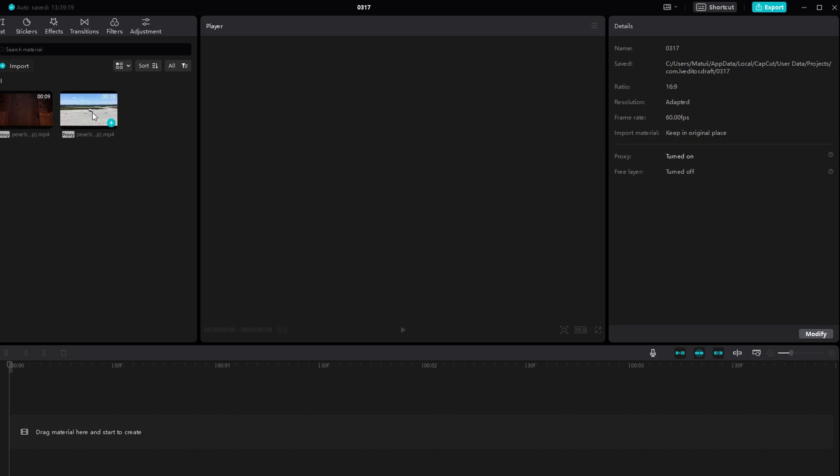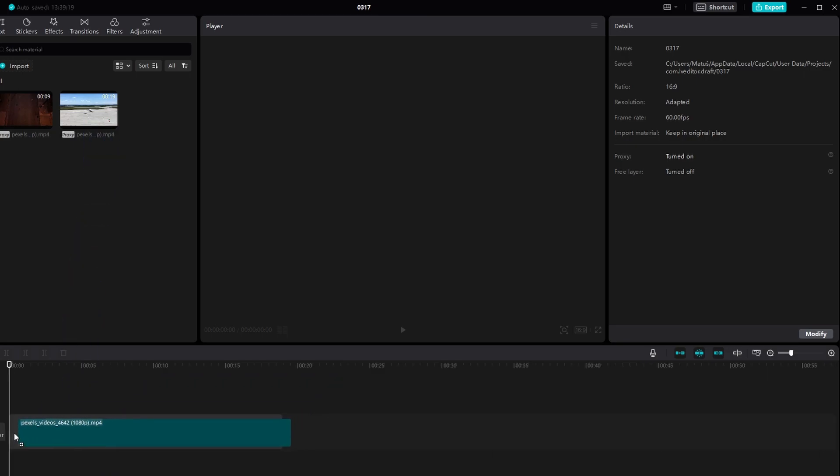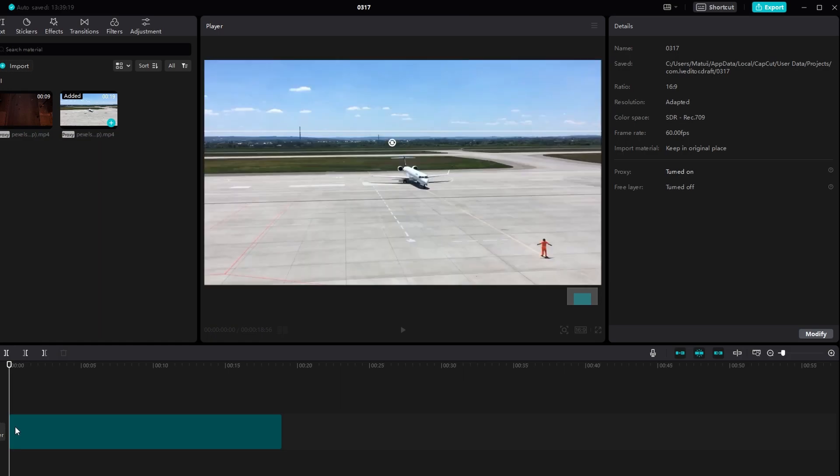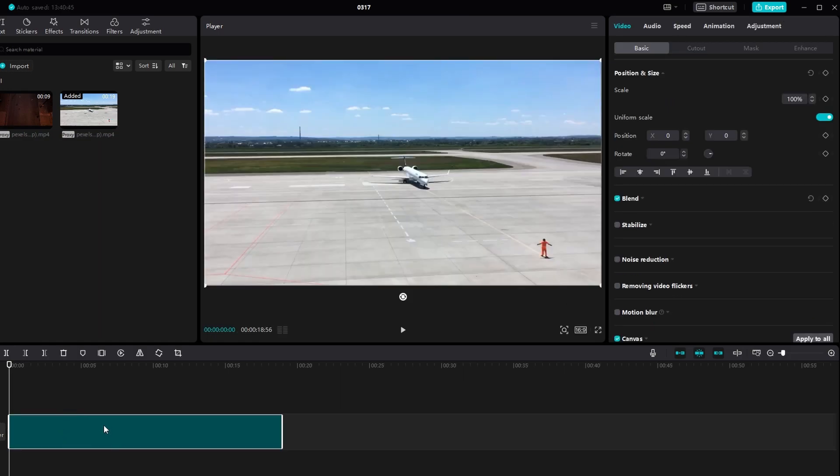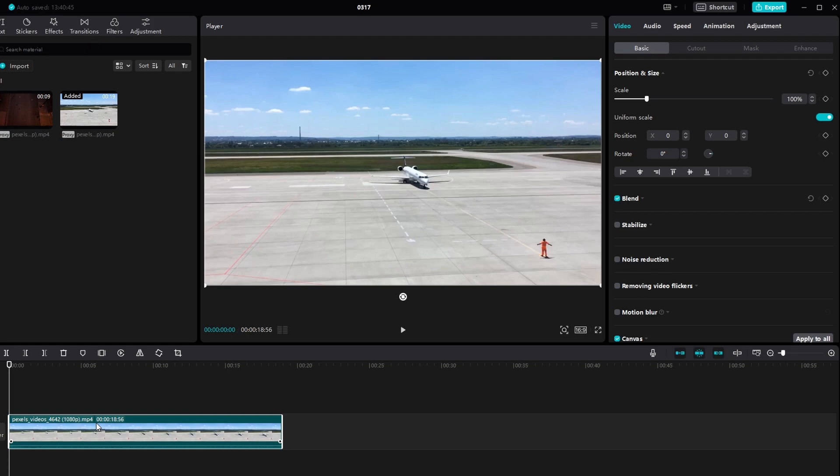In today's video I'm going to show you how to zoom in on CapCut PC. Start by importing your clip onto CapCut. Drag it onto your timeline for editing.